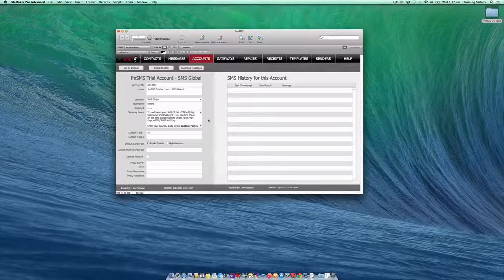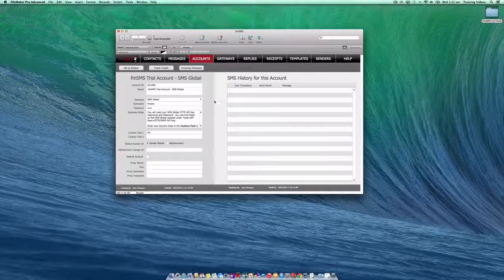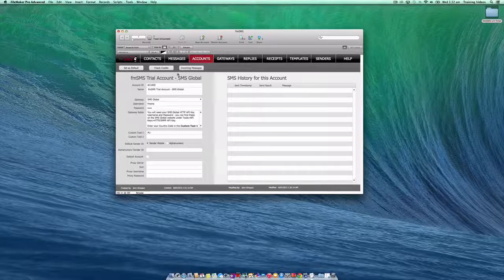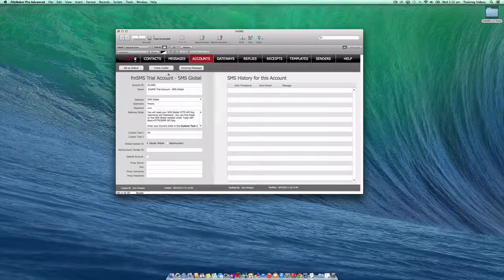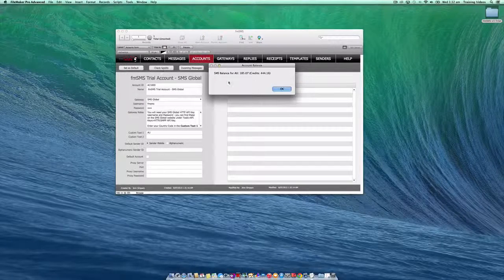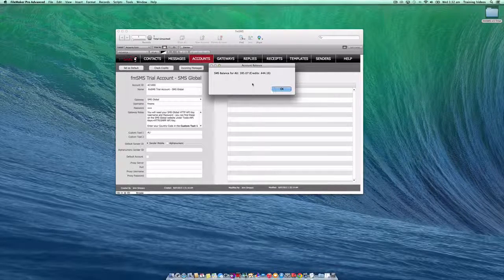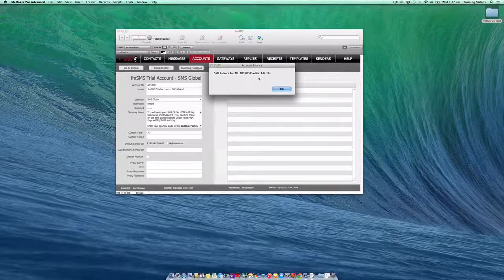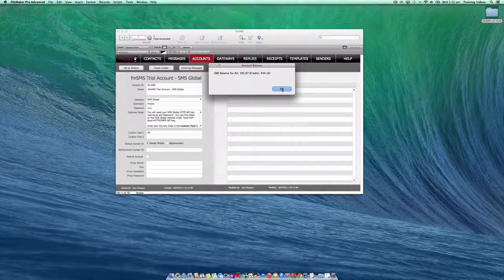If your particular SMS gateway supports checking credits, a quick way to test that everything's set up correctly is to simply click the check credits button. If that works and it comes back with the balance of your account, you know everything was set up correctly.